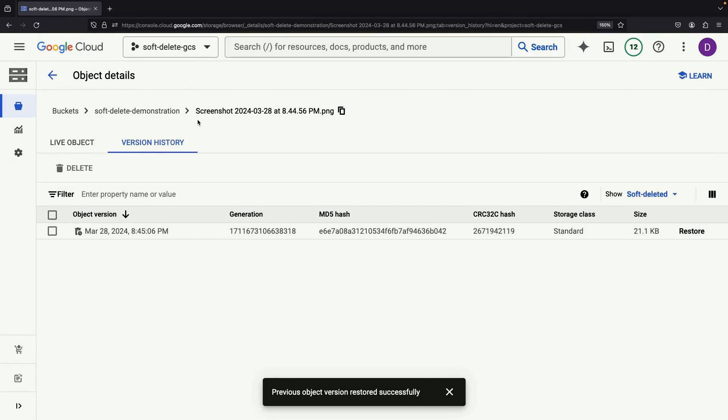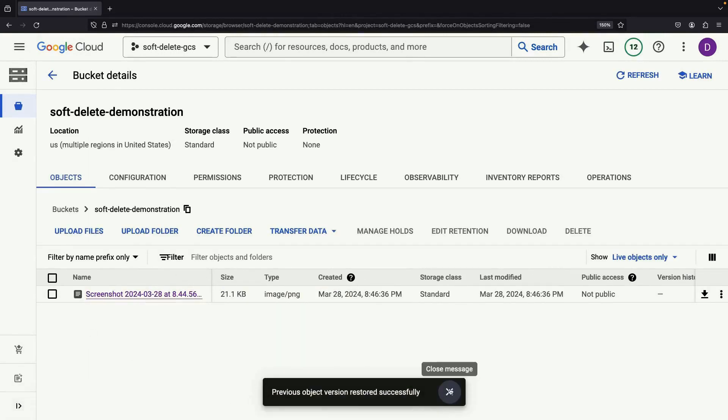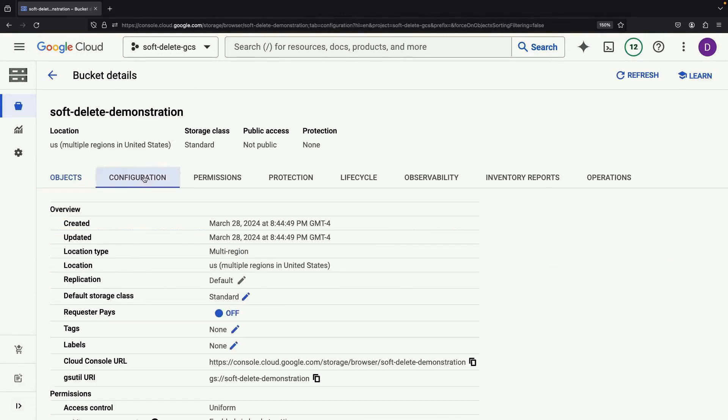Note that this is true regardless of how you delete these objects, and the soft delete duration will be based on the number of days that you configure.